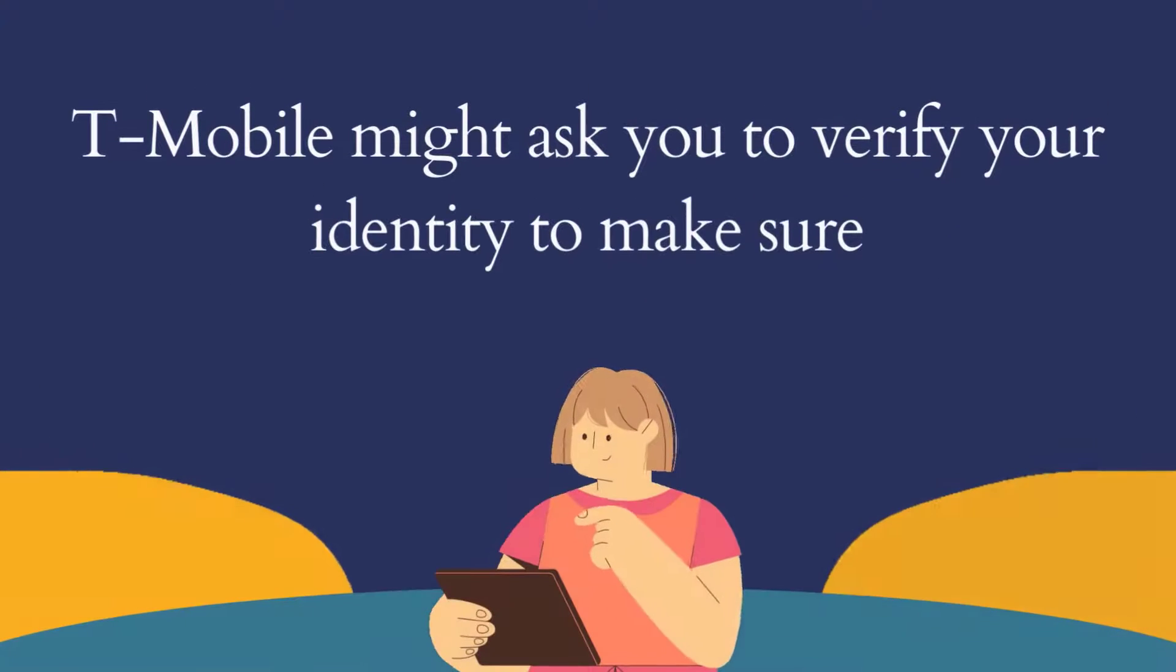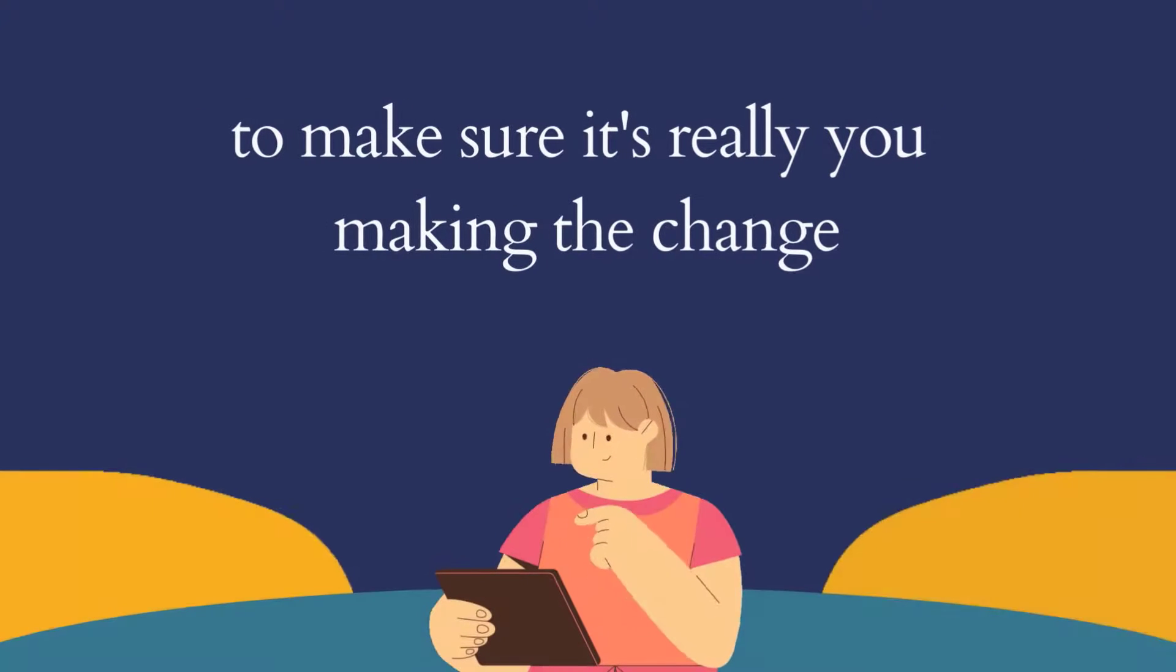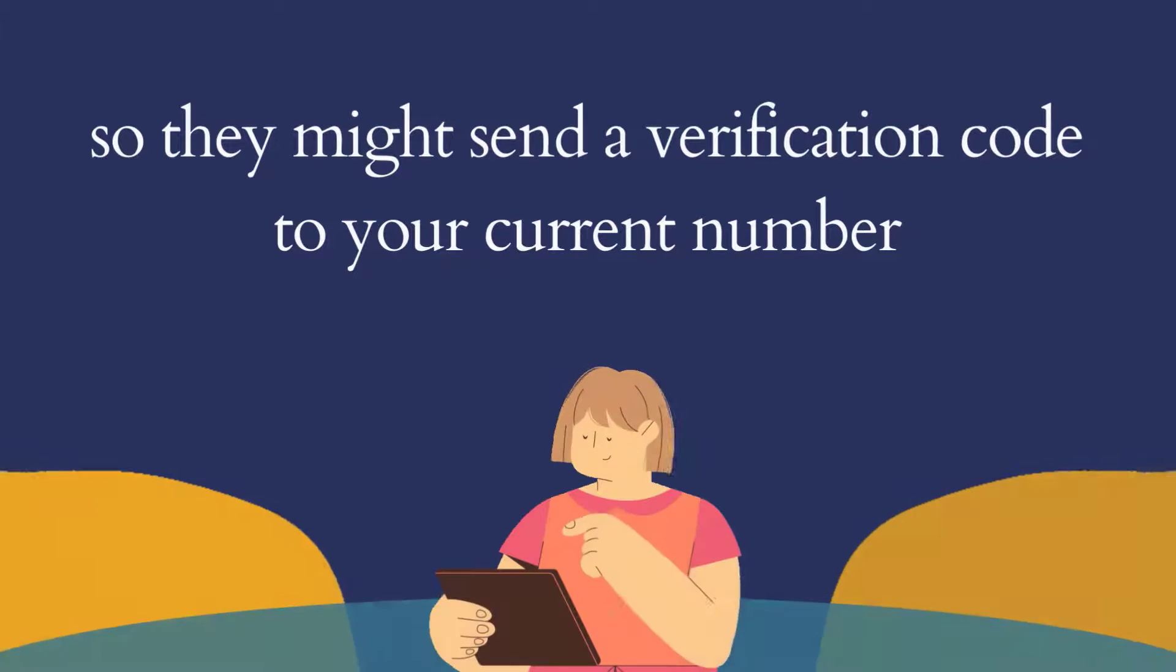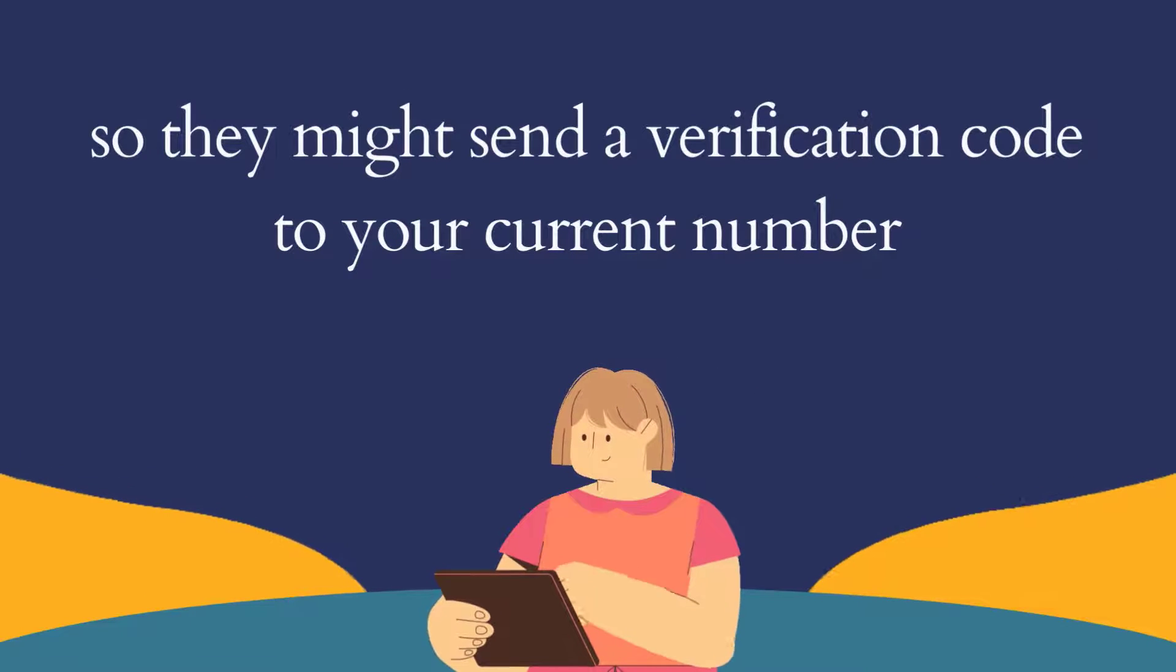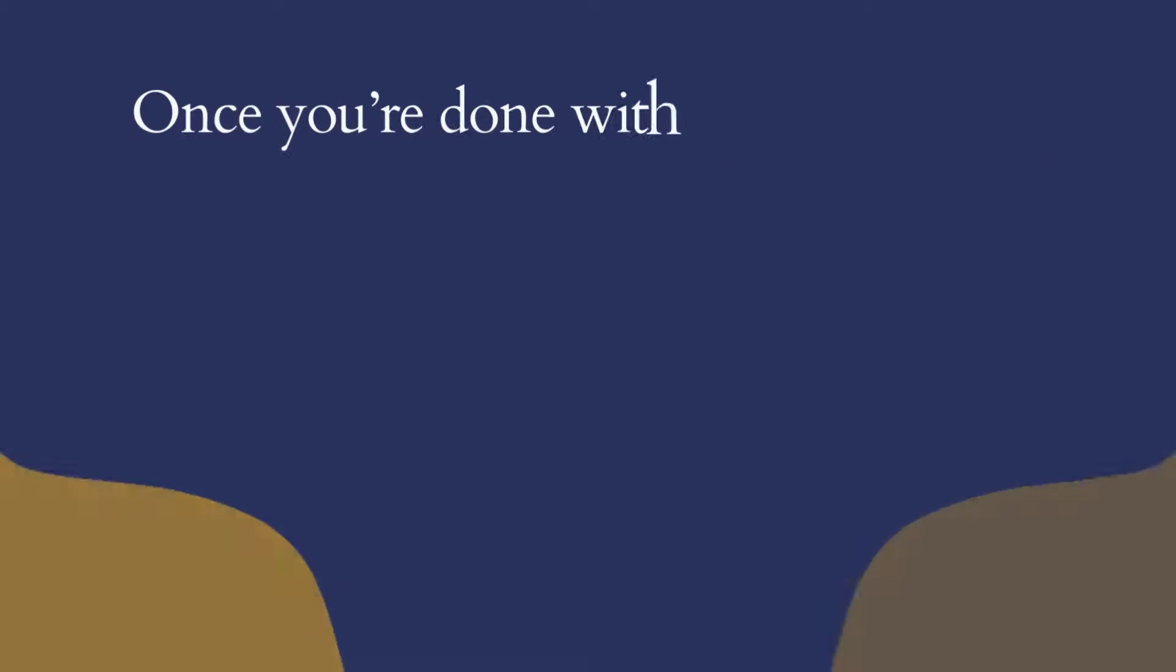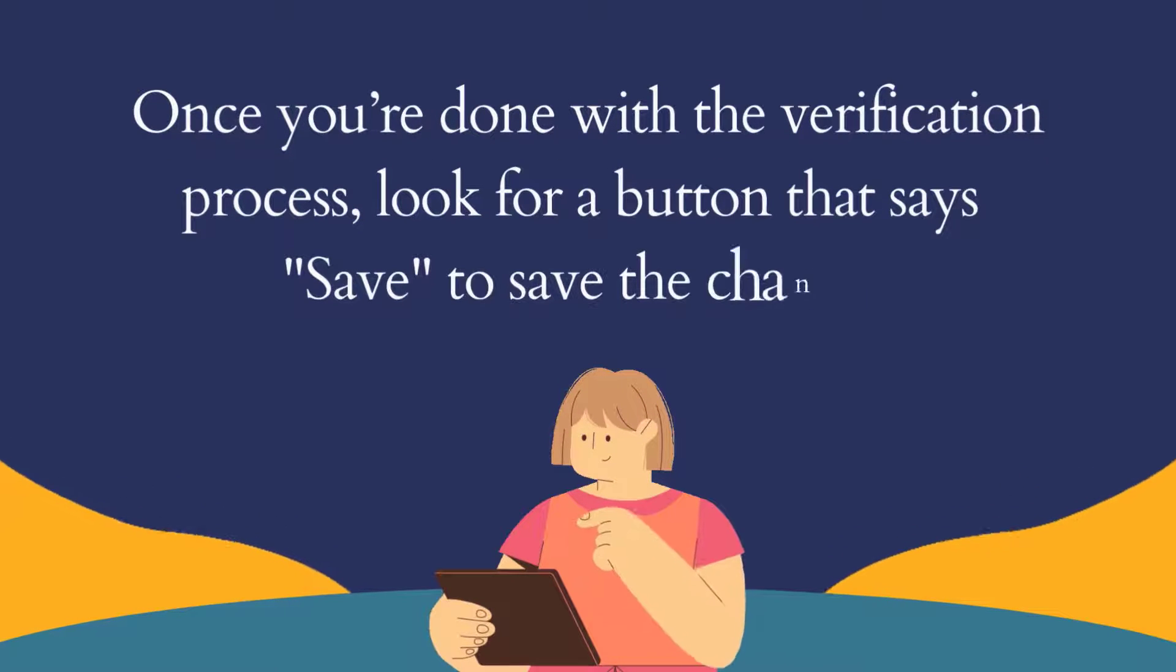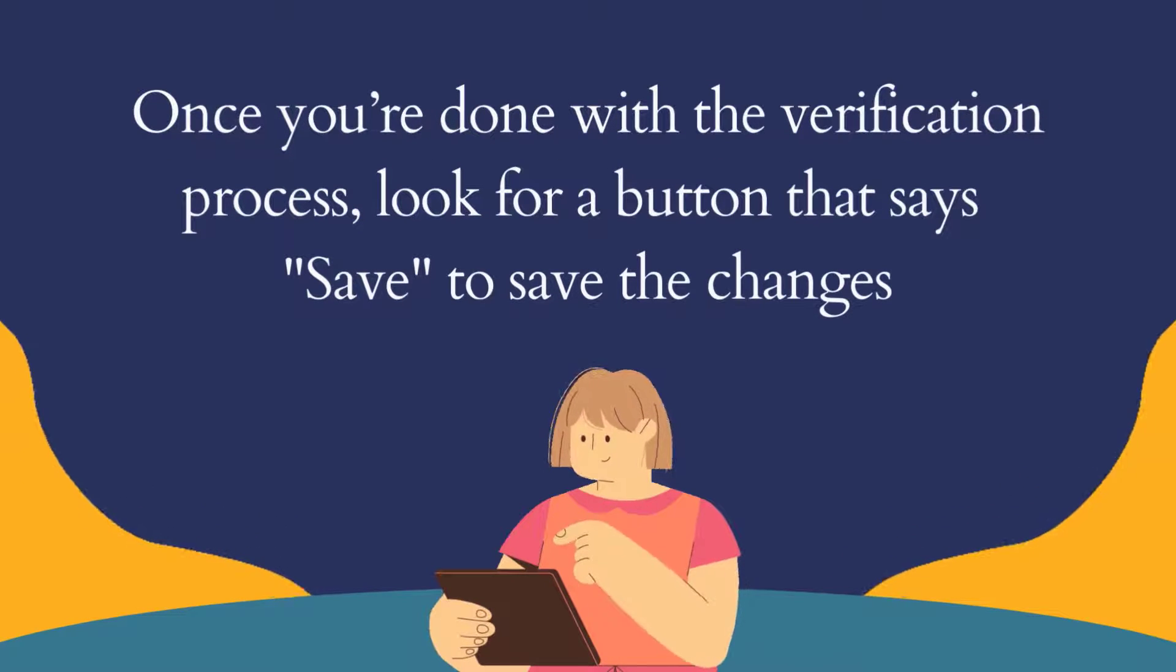T-Mobile might ask you to verify your identity to make sure it's really you making the change, so they might send a verification code to your current number. Once you're done with the verification process, look for a button that says save to save the changes.